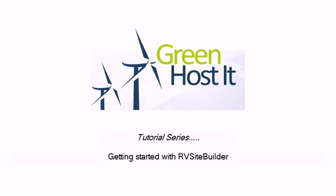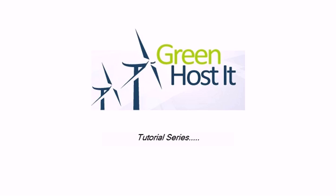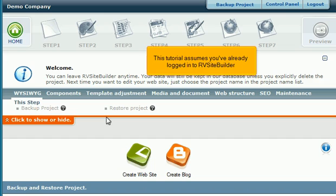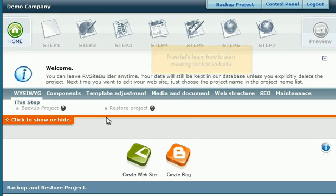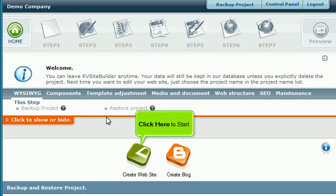Getting Started with RV Site Builder. This tutorial assumes you've already logged in to RV Site Builder. Now let's learn how to start creating our first website. Click here to start.